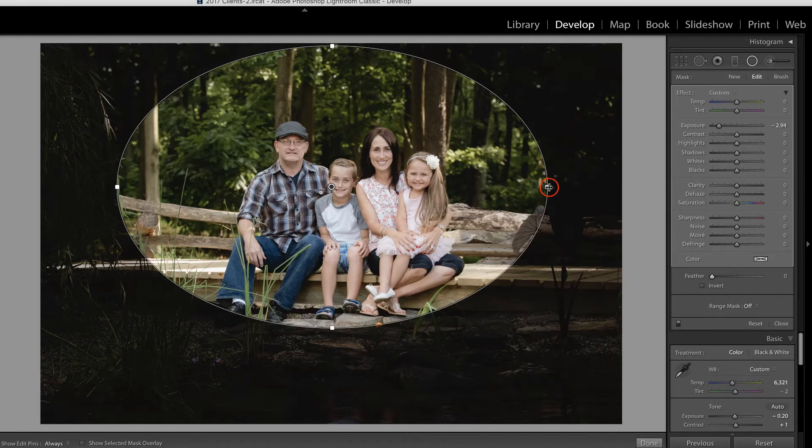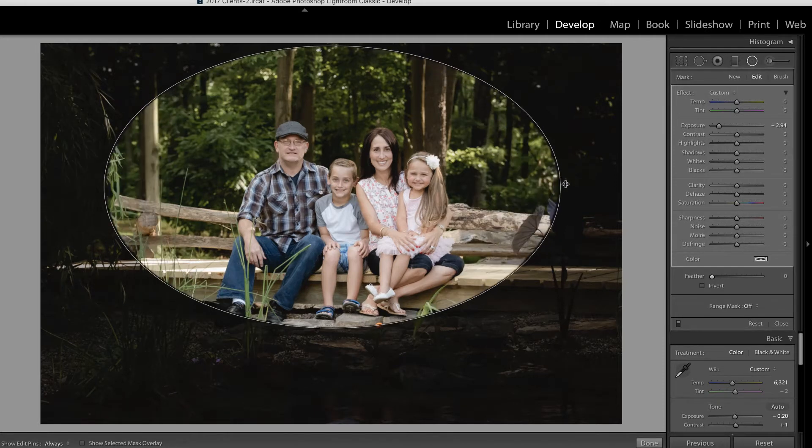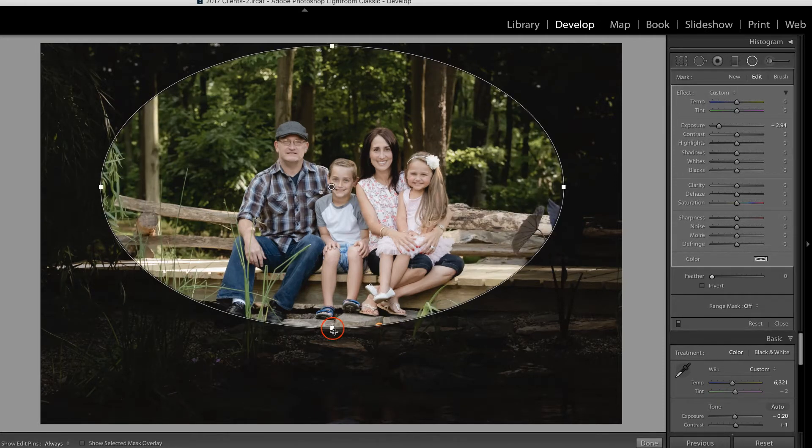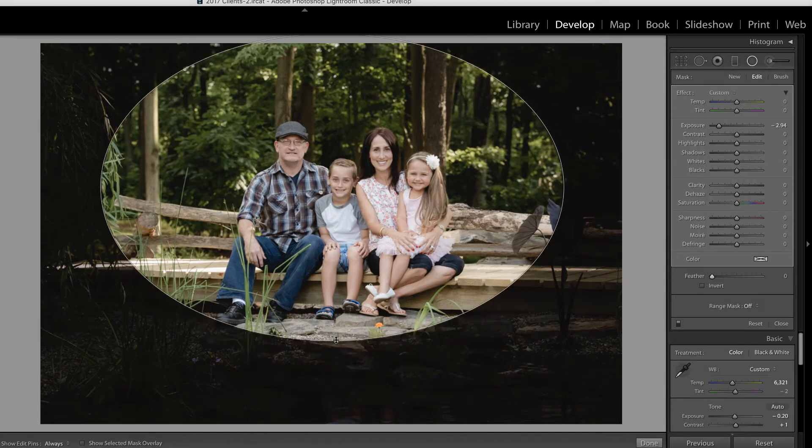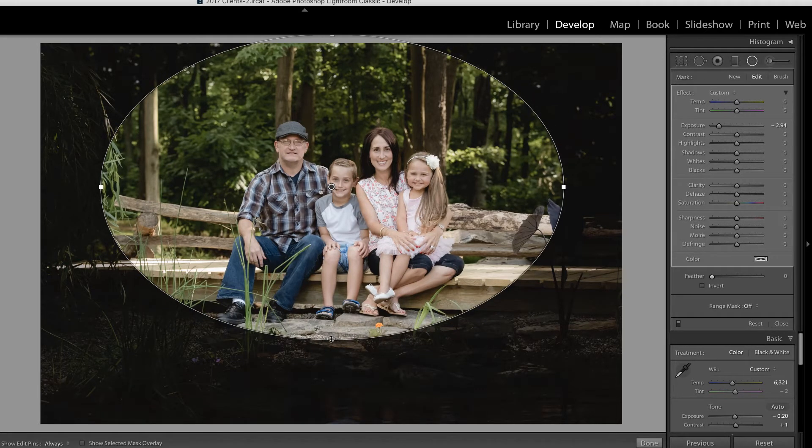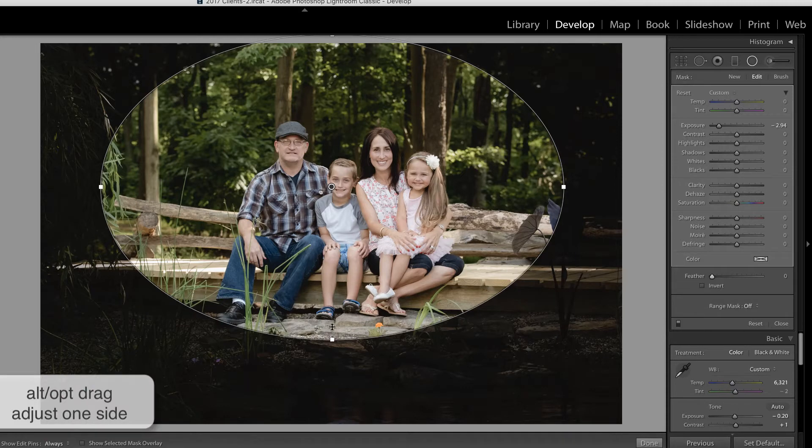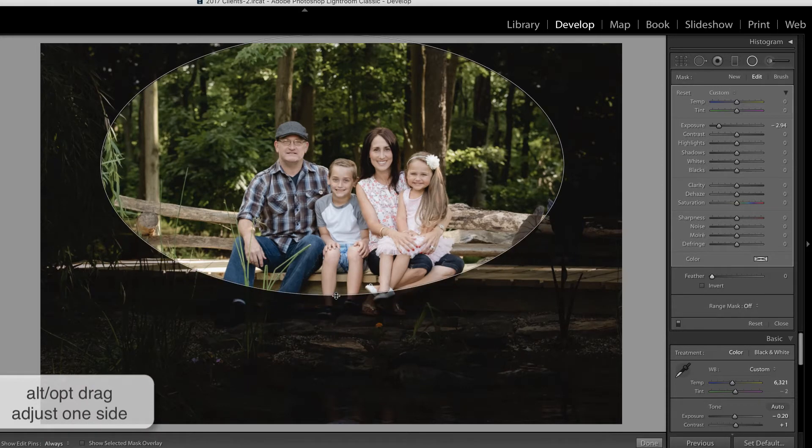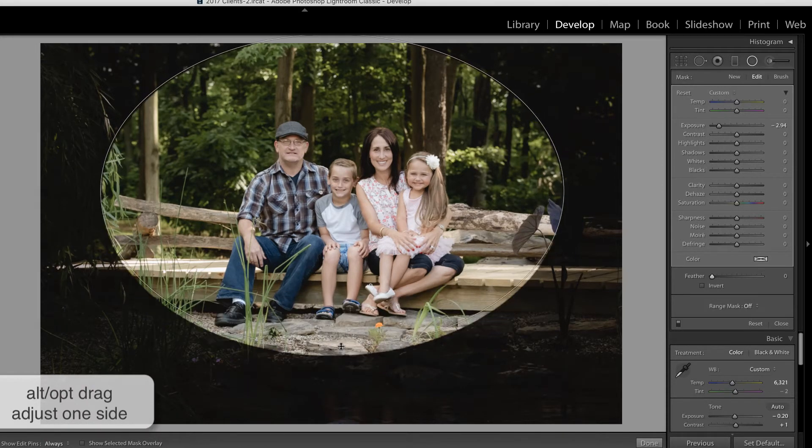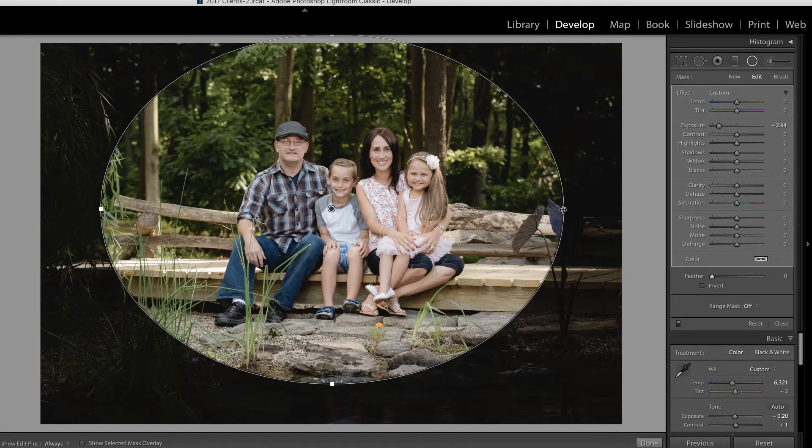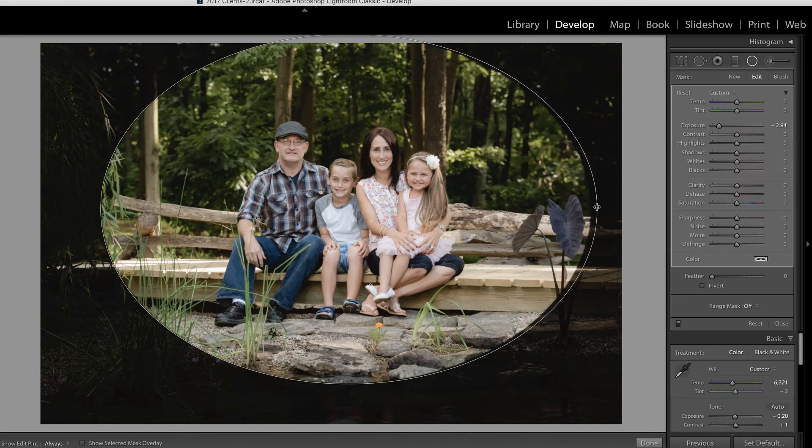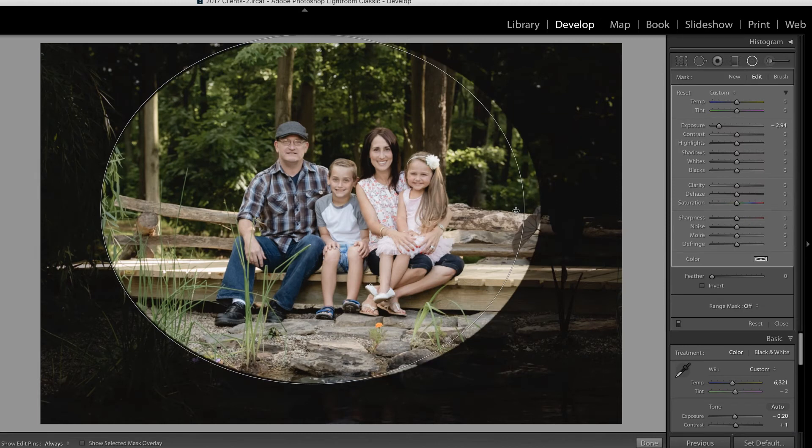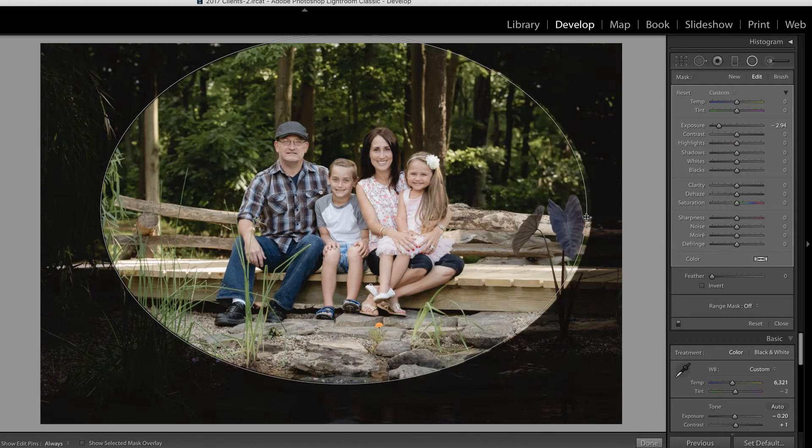If you click on any of the edit pins and drag in or out, you can obviously change the size of the filter. But did you know that if you hold down Alt or Option on the keyboard, and click and drag, you can pull just one side of the filter. This is tremendously useful when you don't want this filter to be symmetrical.